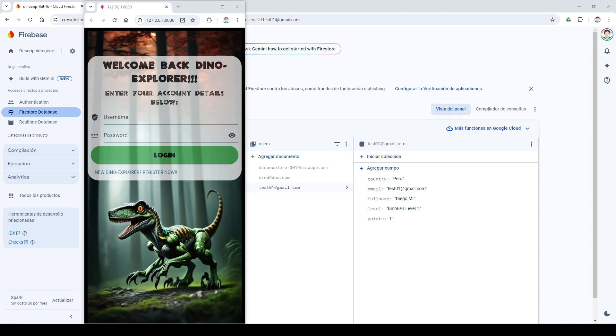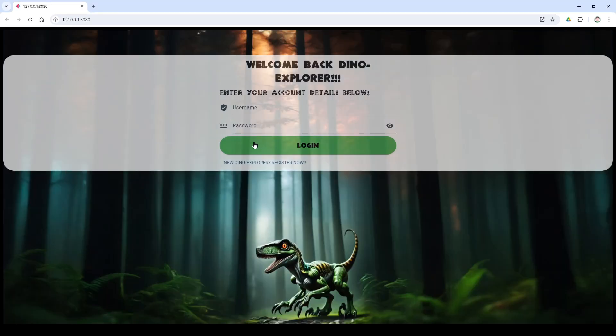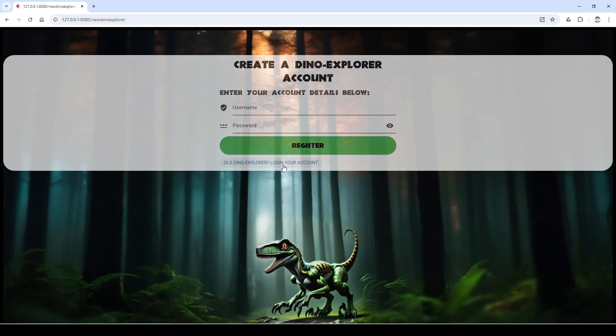We have our login section supported by authentication in Firebase and use of Firestore. From there, users register and login.